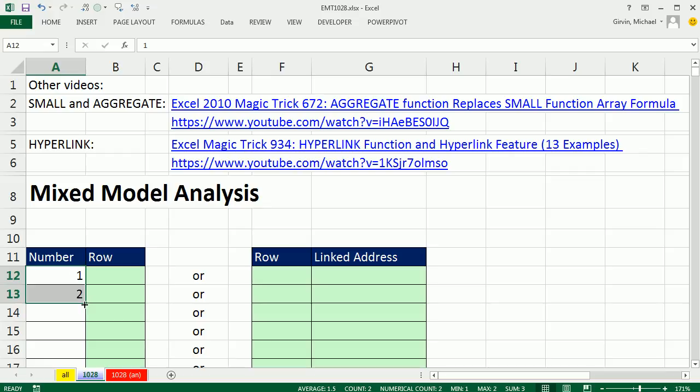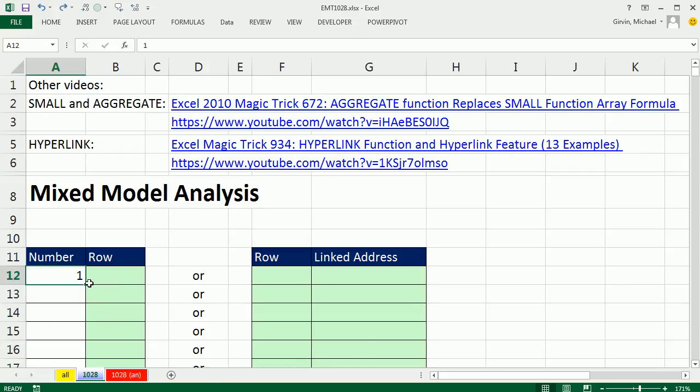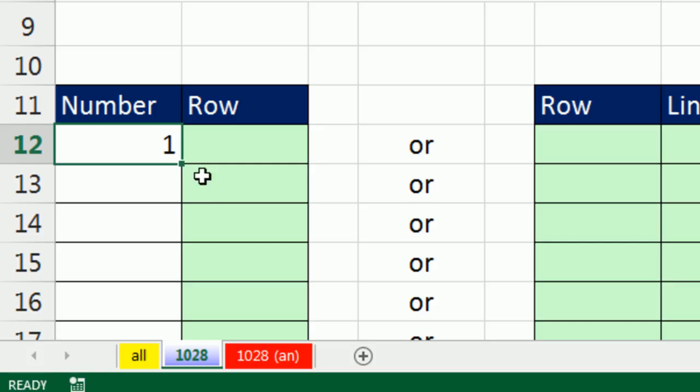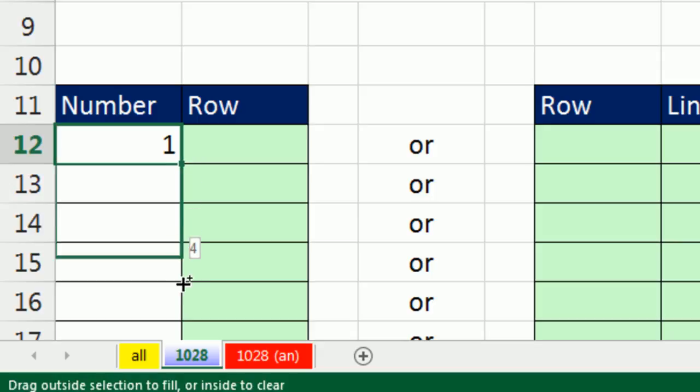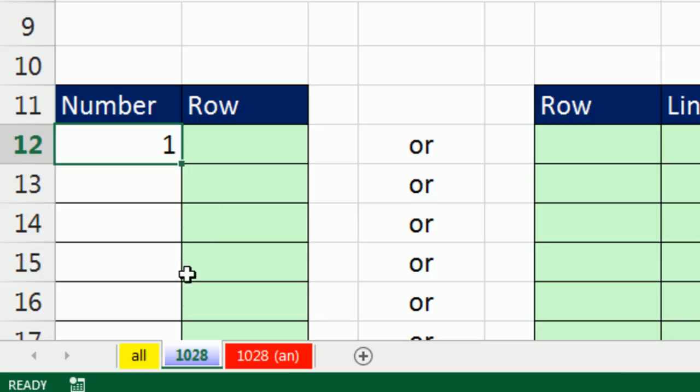One way to do it is highlight 1 and 2 and point to the fill handle and click and drag. You'll see that will increment numbers. We could also hold the CTRL key, and when my cursor turns to a crosshair over that fill handle, I can click and drag. Notice that plus symbol means I'm going to increment numbers.